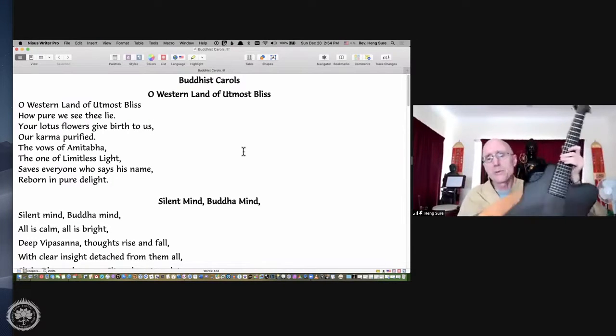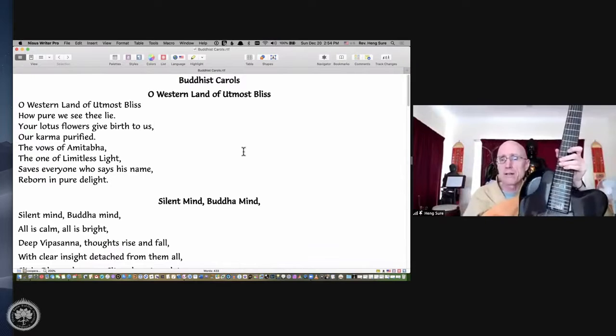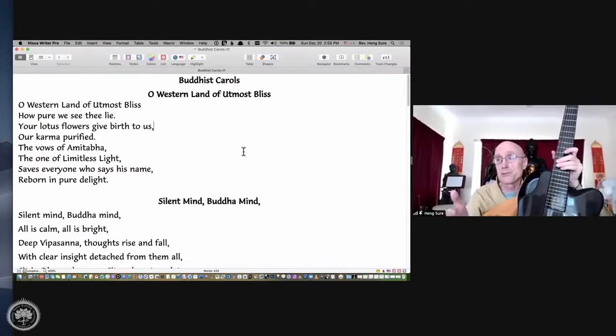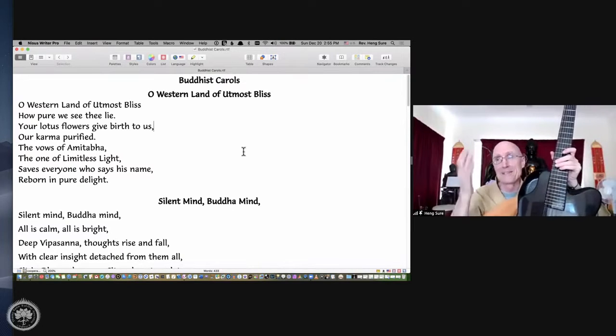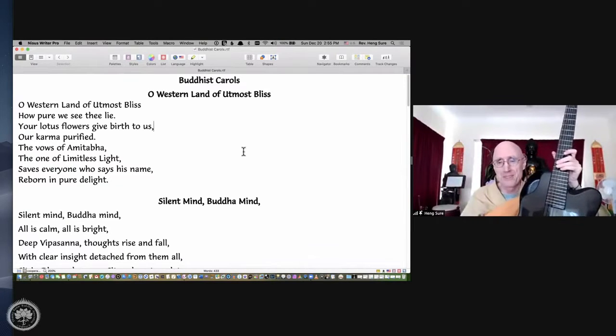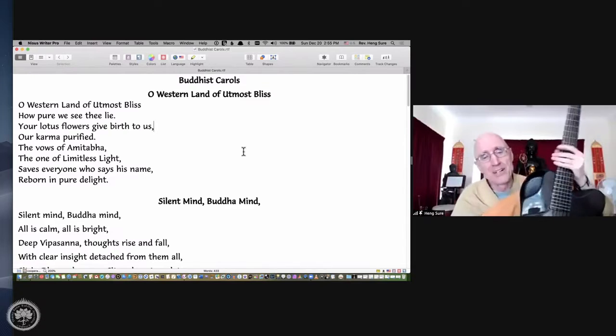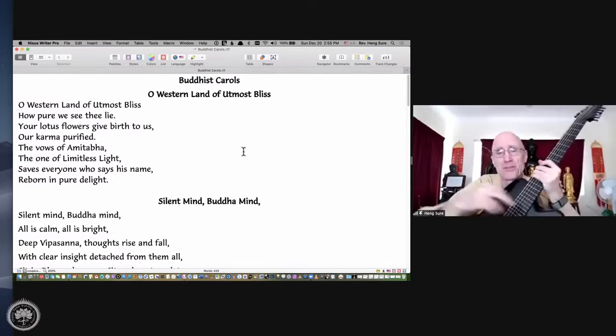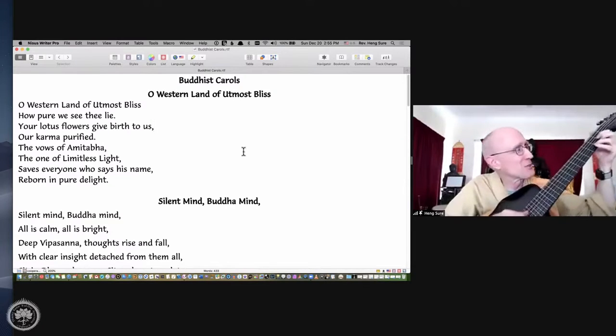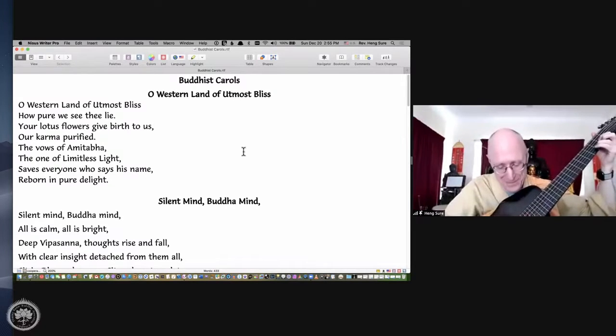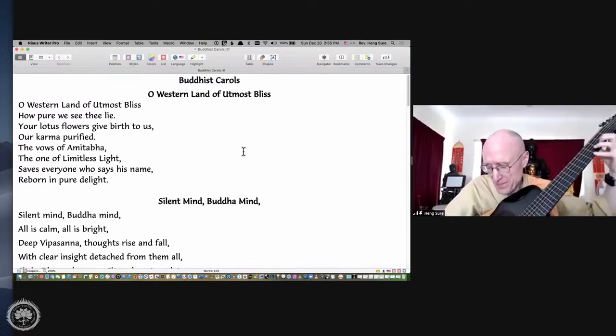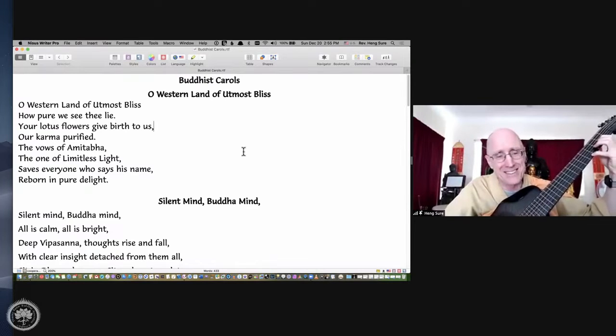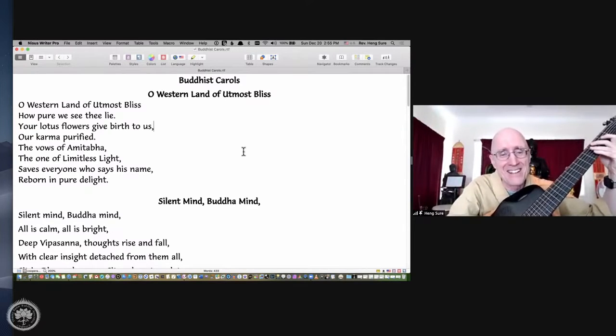This never works because our Buddhist community didn't have Christmas carols growing up. Christmas, what's Christmas? When I sang these for the Thursday night insight meditation group, it was great.